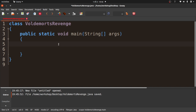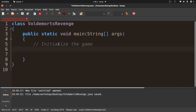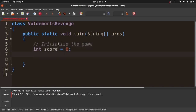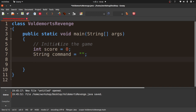I'm going to save this to my desktop as VoldemortsRevenge.java — note I saved it with the exact same name as the class. Now I need to think about what the game needs to keep track of. The score starts at zero. The user-entered command is a string. The room is an integer — Dumbledore's room is room 1, the path is room 2, each room has a unique number. And I'll make a boolean called 'hasAmulet' which starts as false.